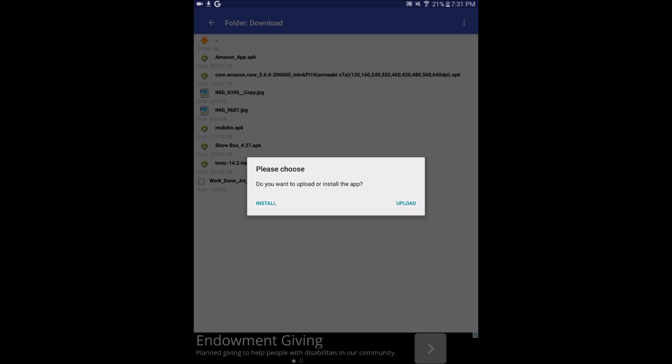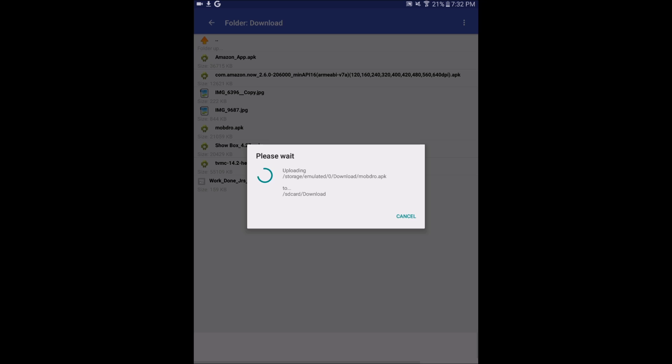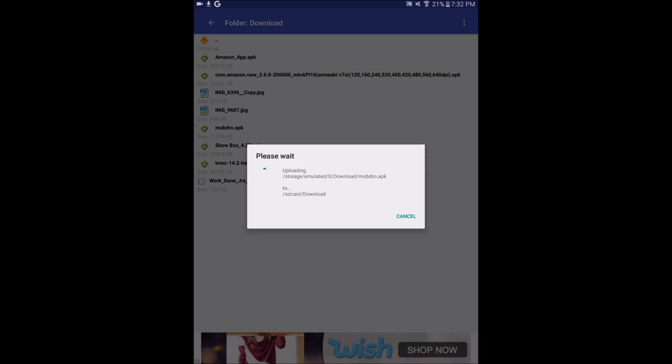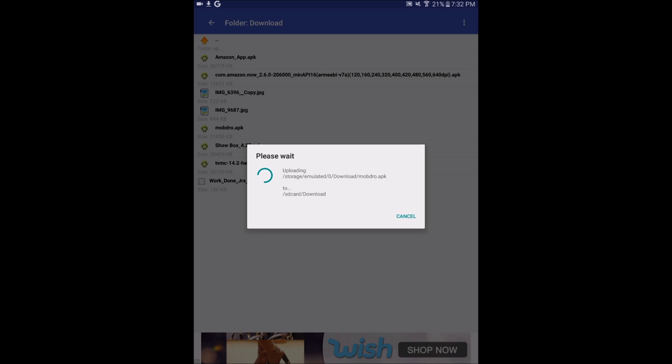When I tapped on that, it's going to say do you want to upload or install this app. I'm going to hit Upload, and this takes a long time just FYI. This took me probably about three to five minutes the first time I did this with another Fire TV. So we'll just let this thing go, and it doesn't look like it's making progress but eventually it will.